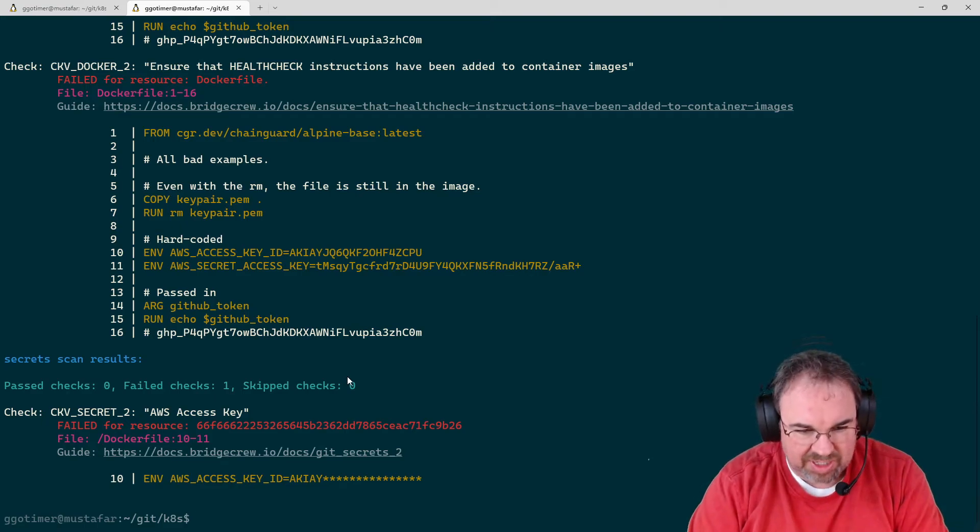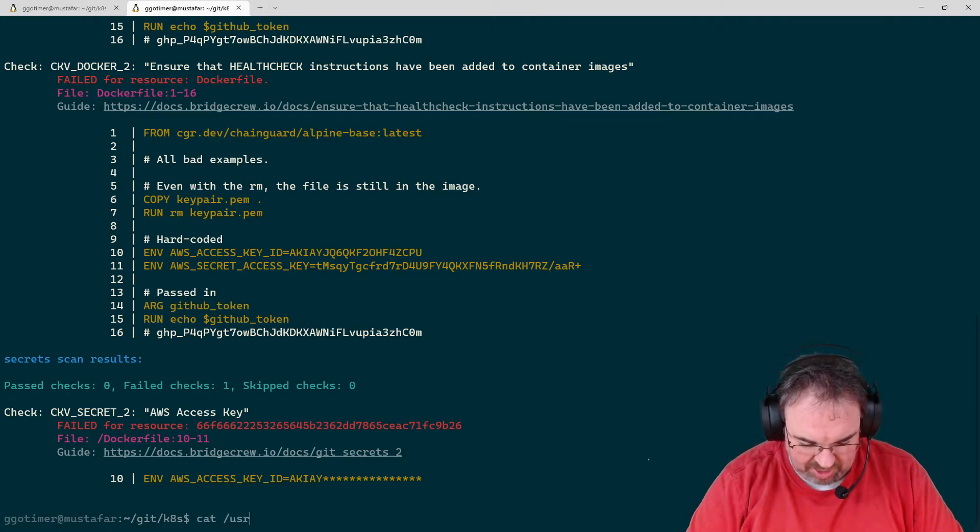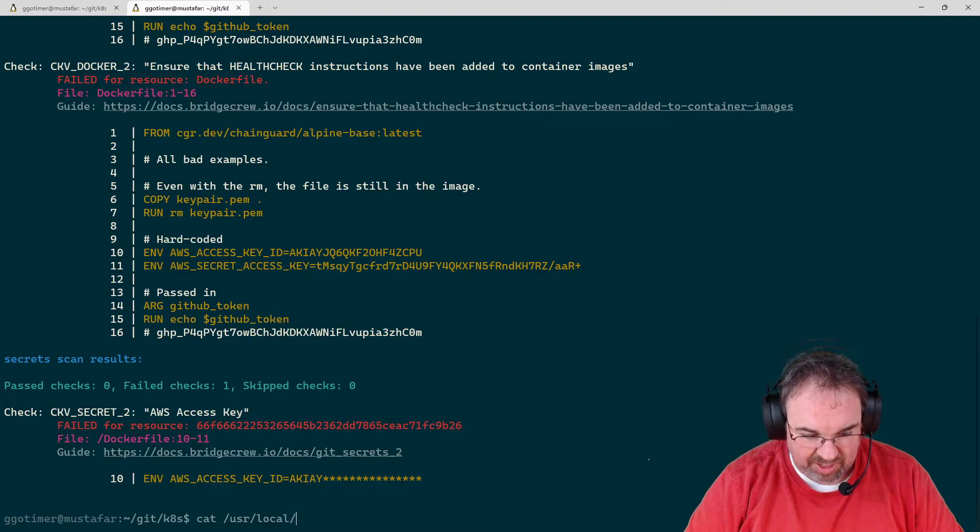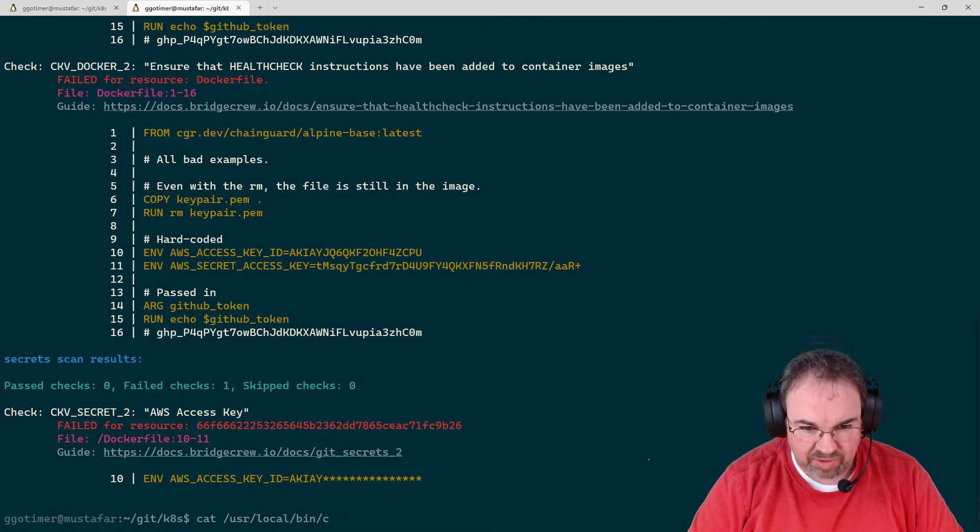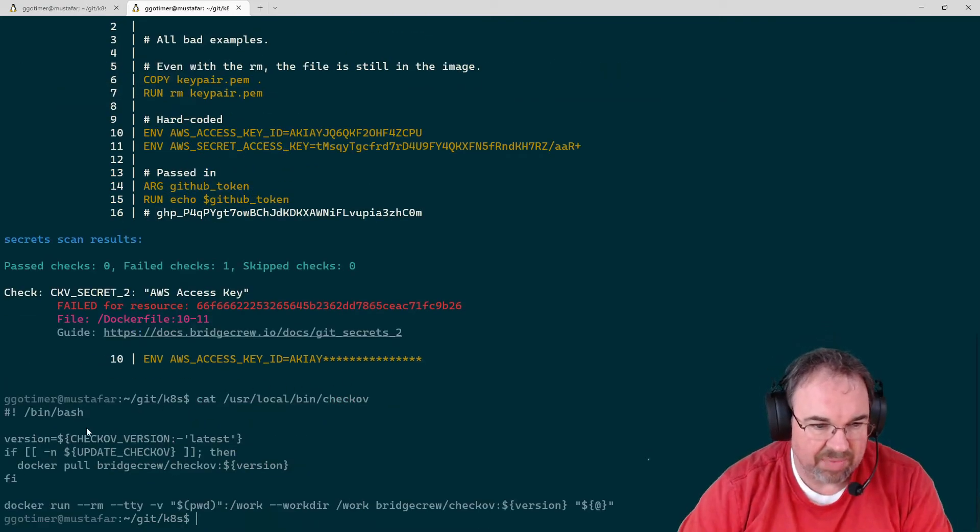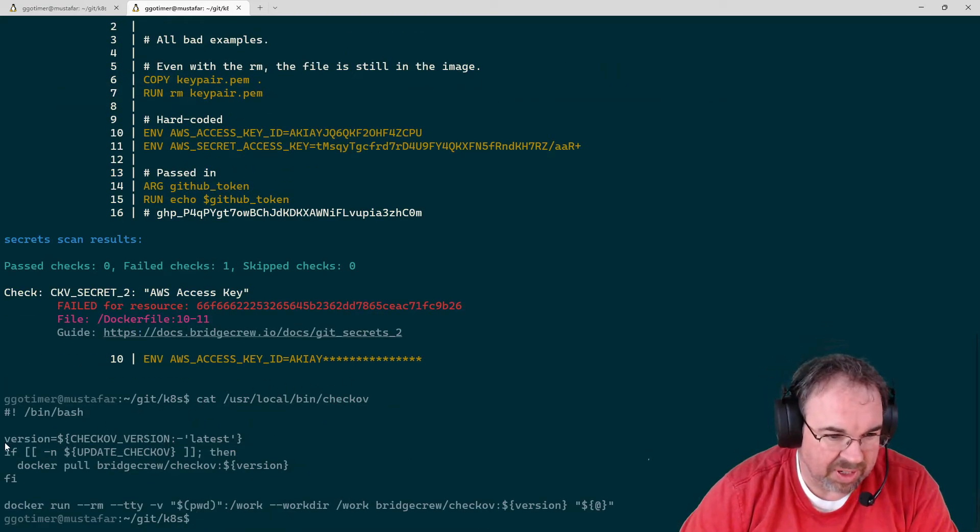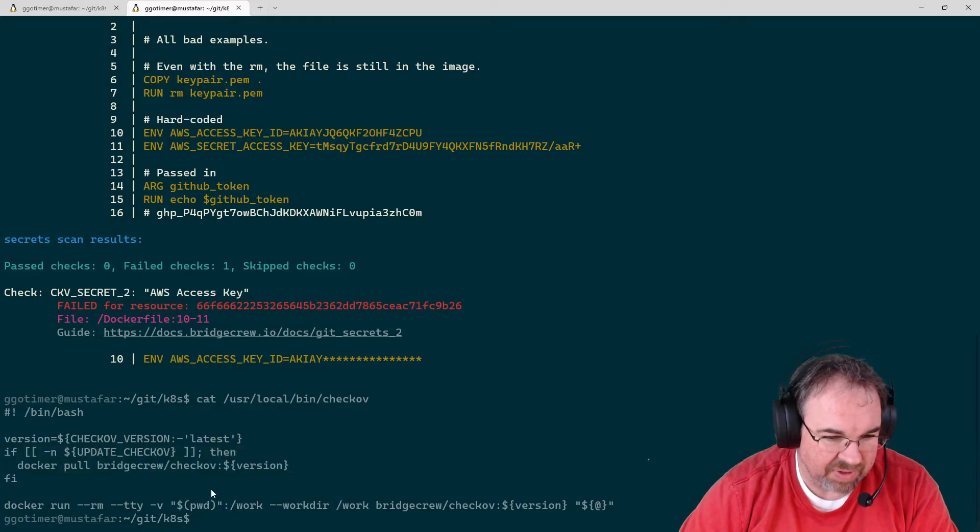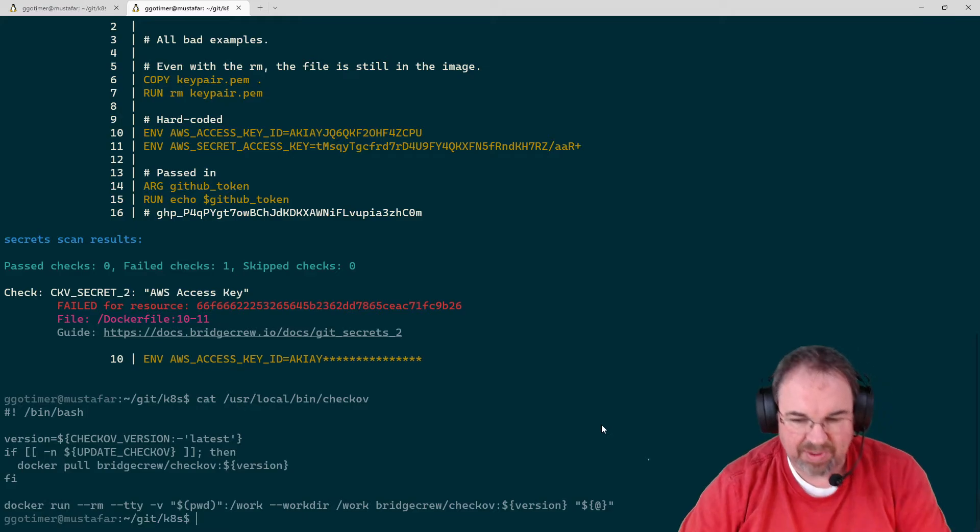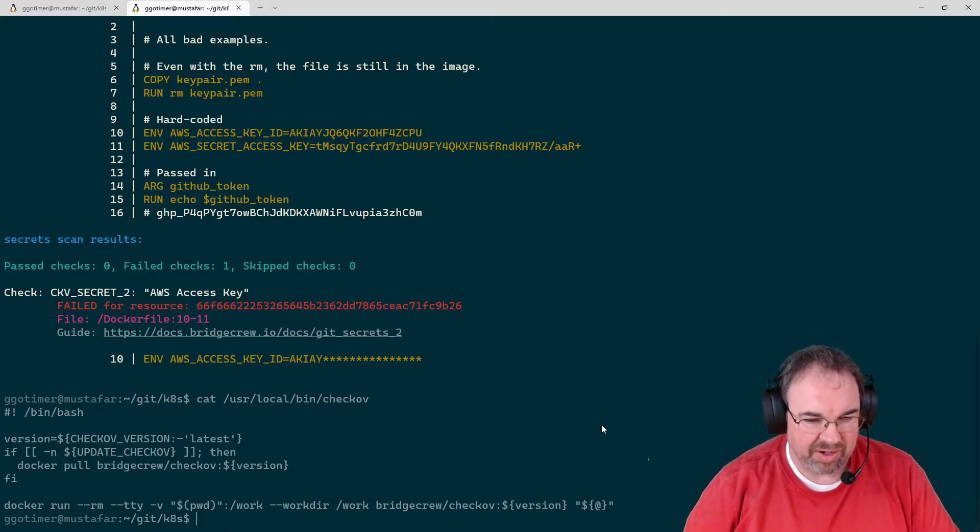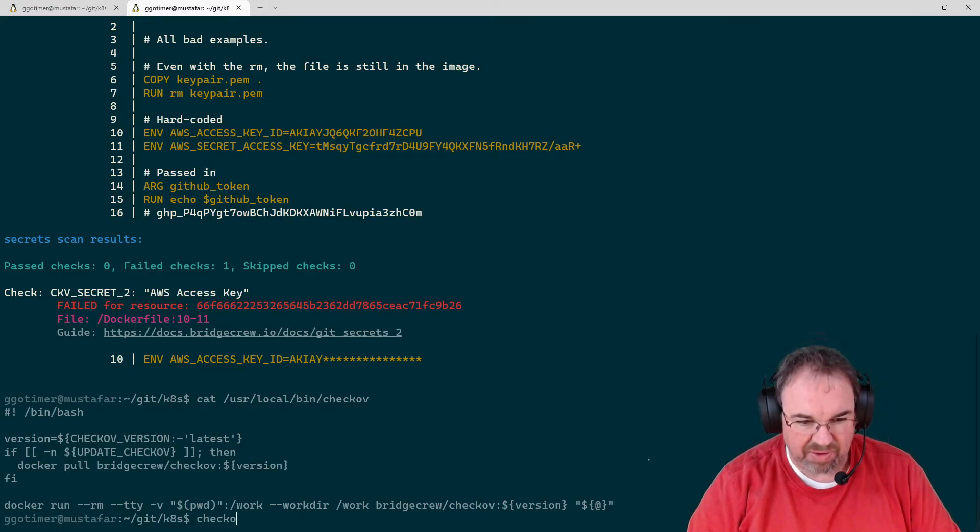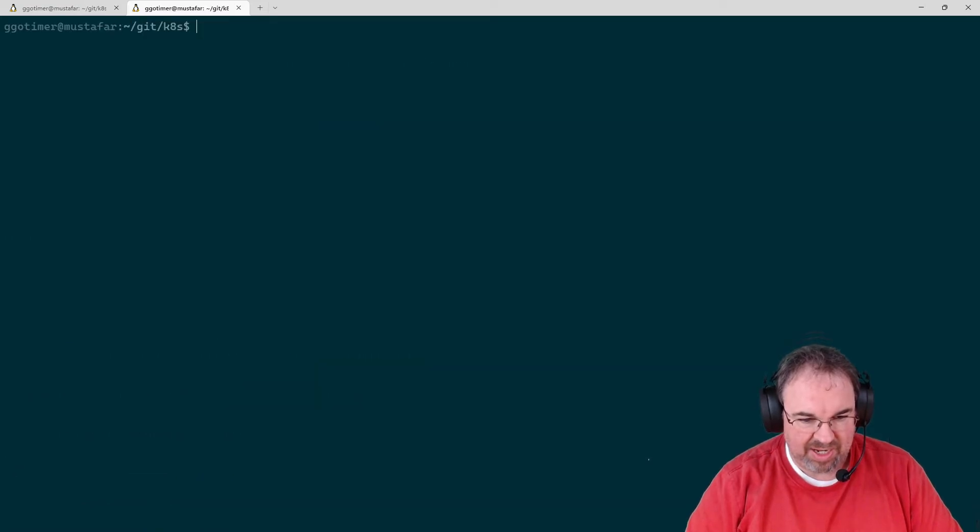I said I run this as a Docker file. Really what I do is I have a script that's set up to pull the Checkov Docker image every time and then run that same command I just typed, so I don't have to type out the whole thing every time. Let's clear and take a look at a Kubernetes manifest.